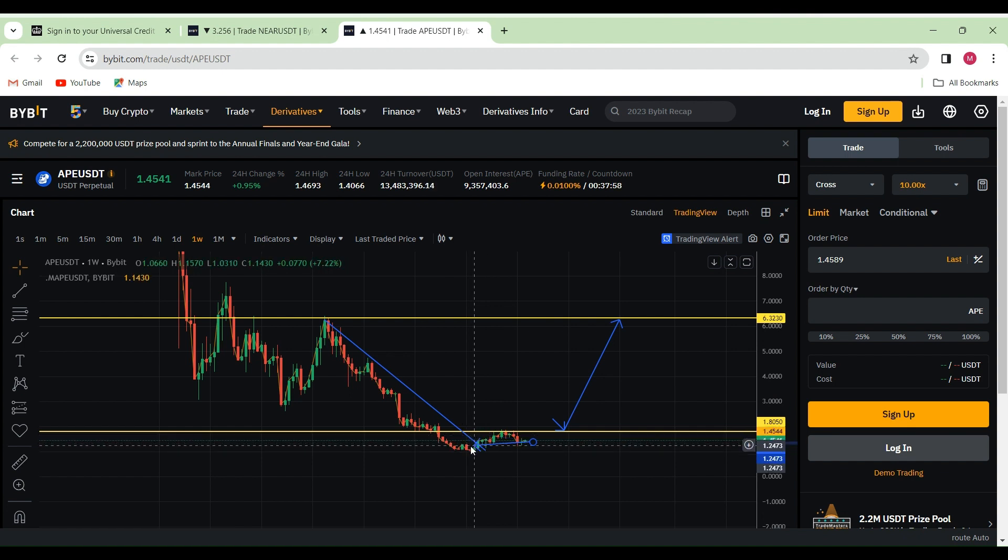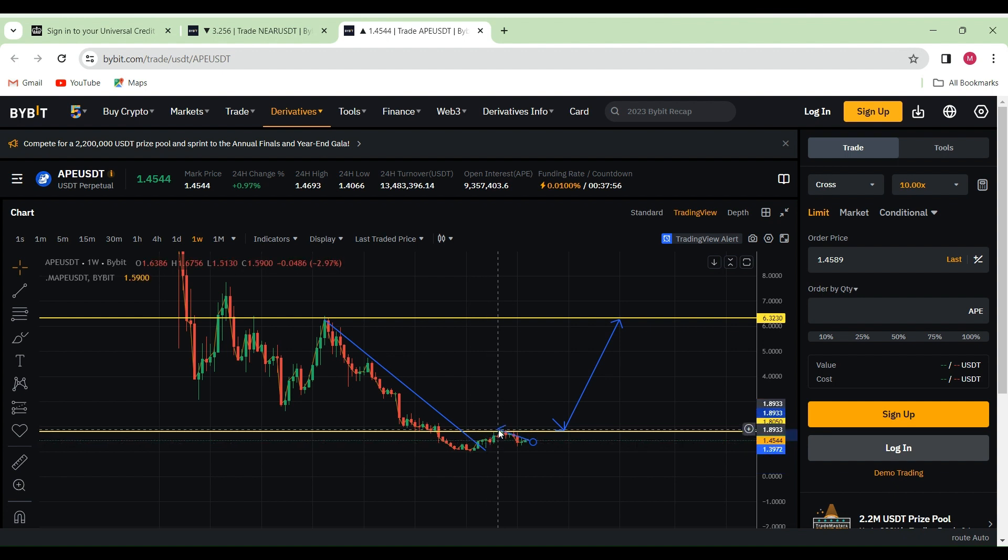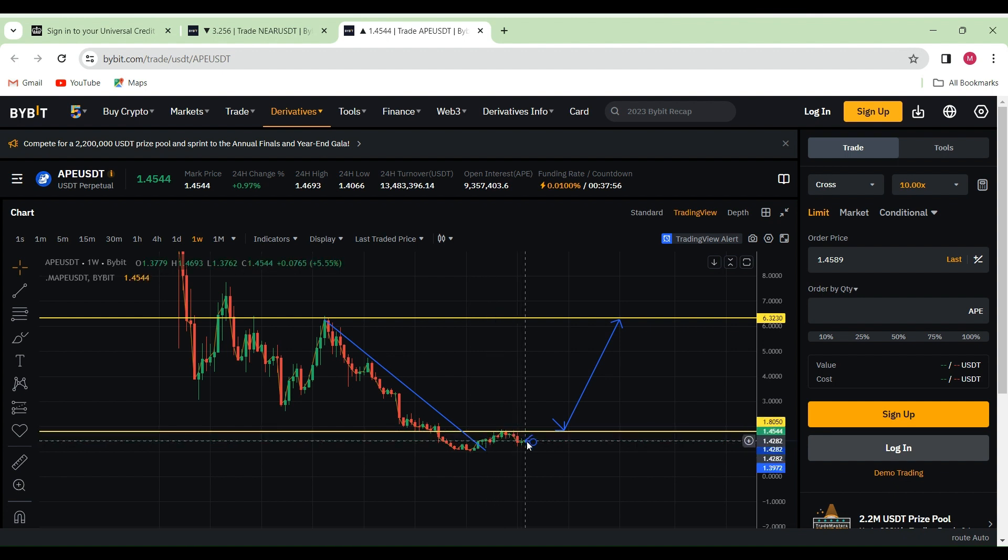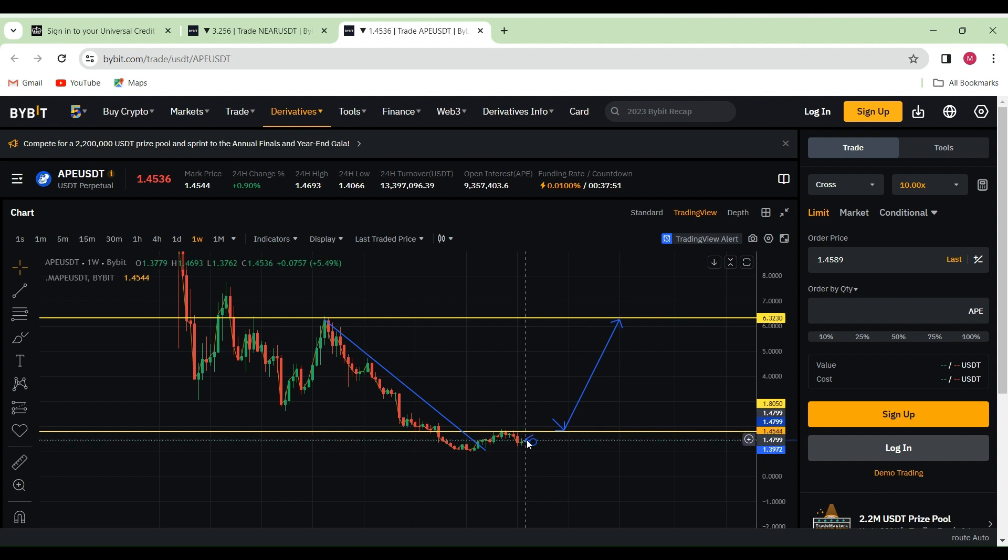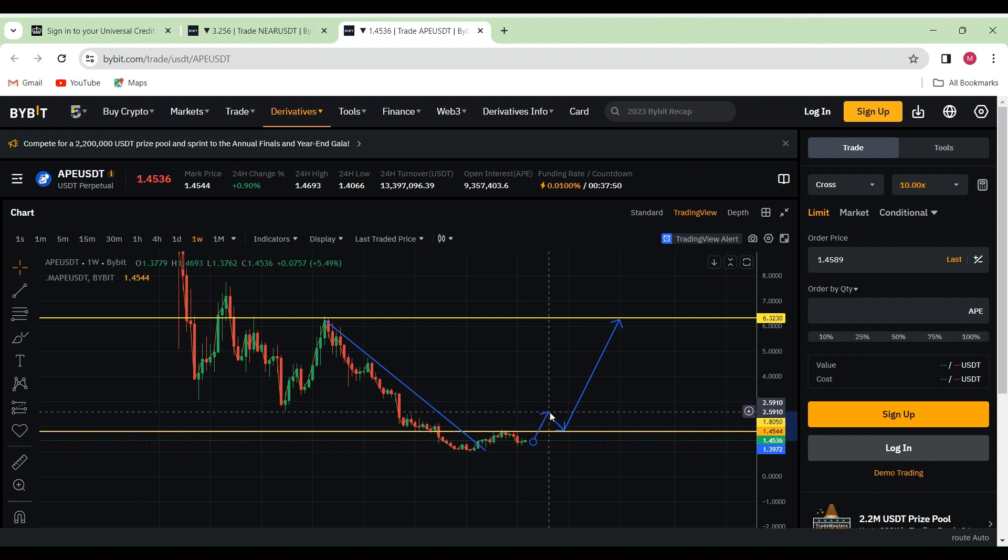We came back down to retest it and we kind of gone up and looked like we've actually rebounded, then retested again here for the second time to give us more confirmation that we are likely to be heading back up to this zone there.